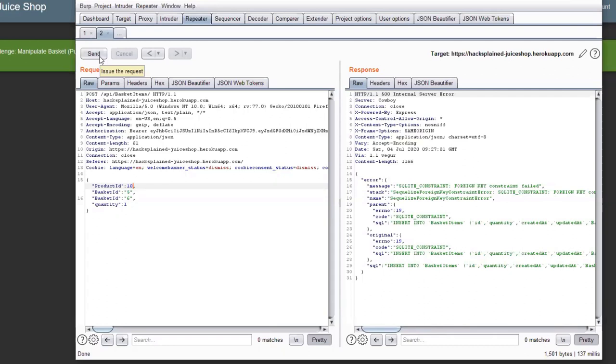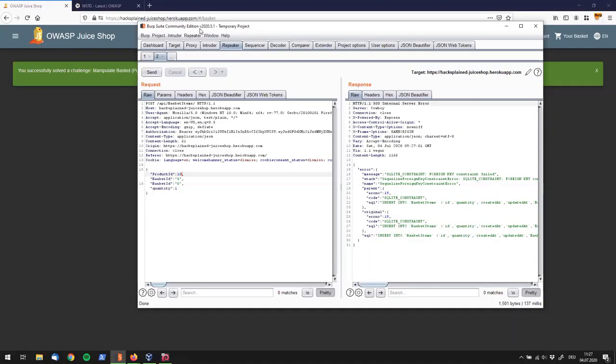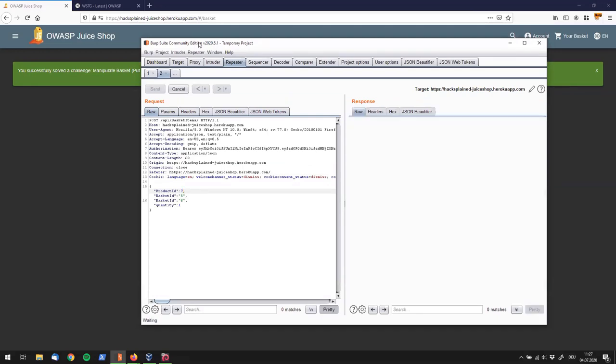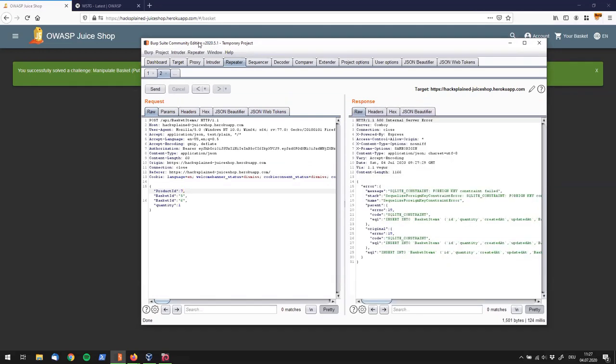And we're interestingly getting a SQL lite constraint error right now. I guess that the product ID is not known. I haven't checked it out to be honest. But we already see that we have put an additional product into another user's shopping basket. So, I will hop back to product ID number seven where I know that this is a t-shirt. Still getting the same error. Anyway